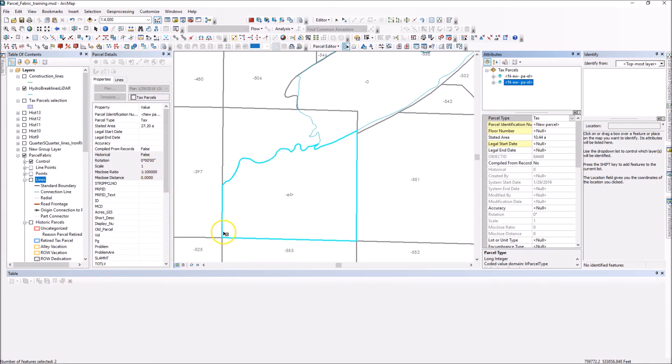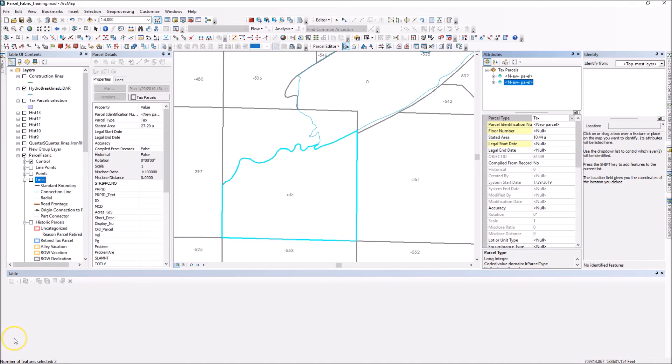Thanks for watching. Be sure to check us out at cloudpointgeo.com. Thanks. Bye-bye.